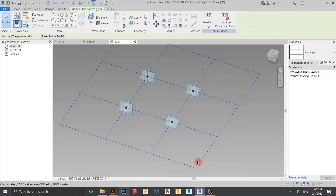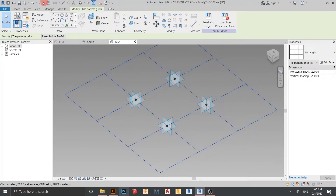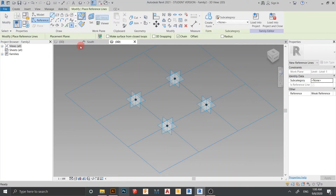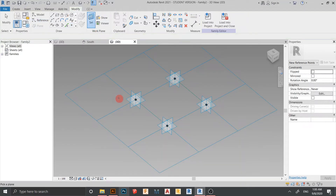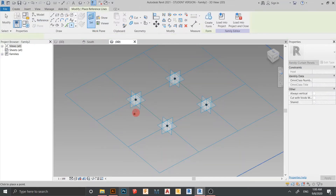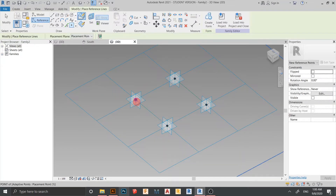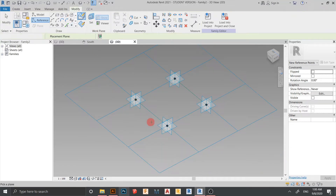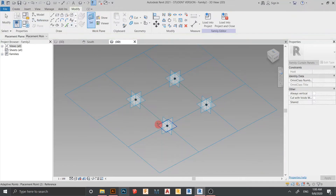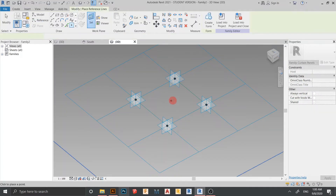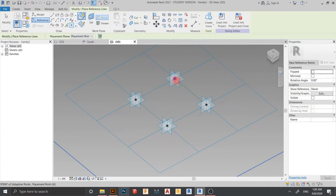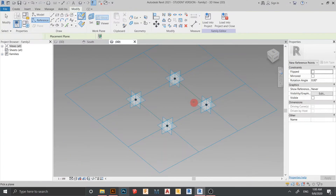Now I start placing reference points. Go to Reference, select Point, then Set Work Plane — select the horizontal one and place a point. Set Work Plane again, select horizontal, place another point. Set Work Plane again, select horizontal, and press again. Then place the last one.